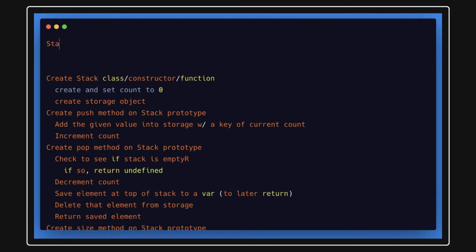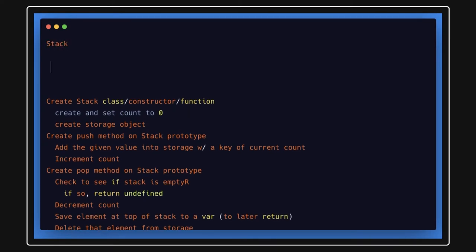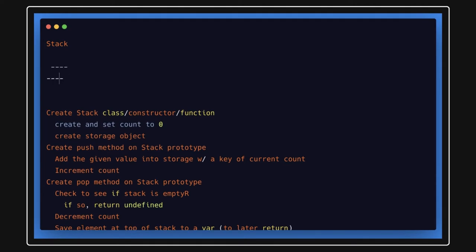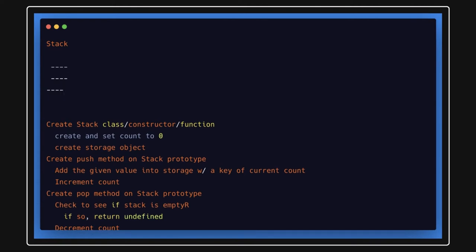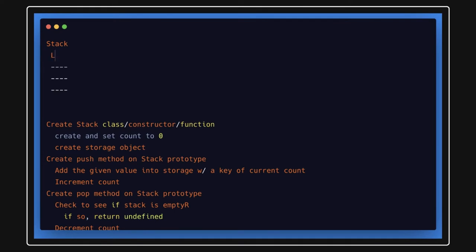We've already talked about the stack data structure and how it differs from other data structures. You can think of it like a vertical stack of plates. If you want to remove any plate, you remove the top one first, then the next, and so on. When adding a plate, you keep adding from the top — that's how a stack works.